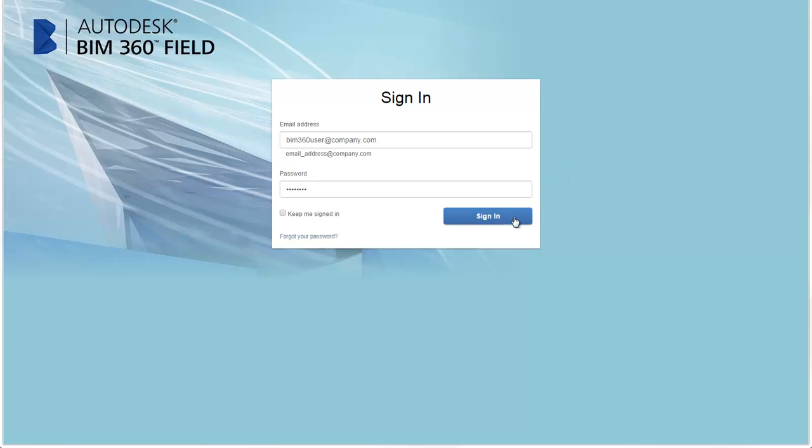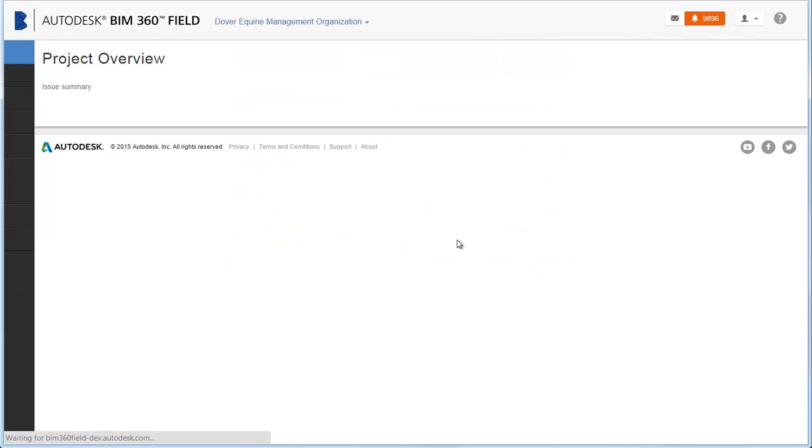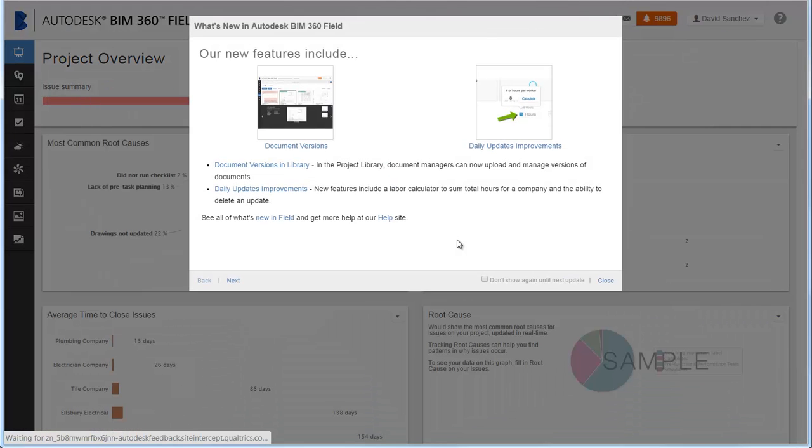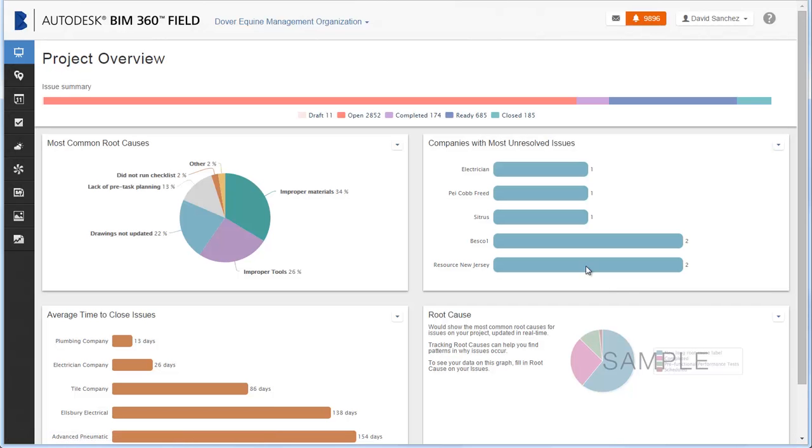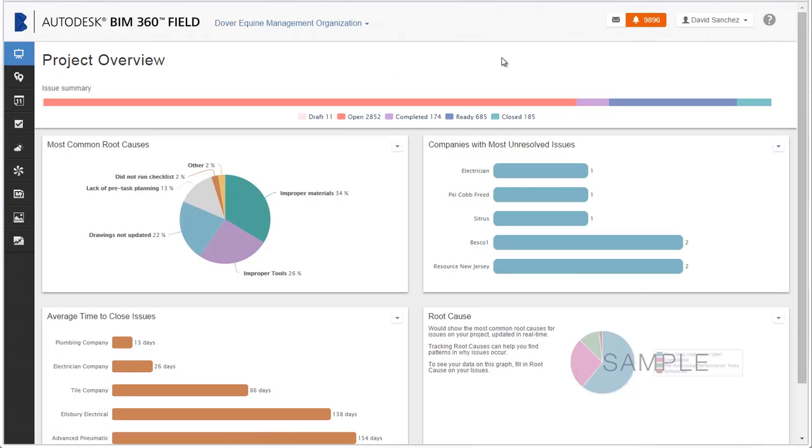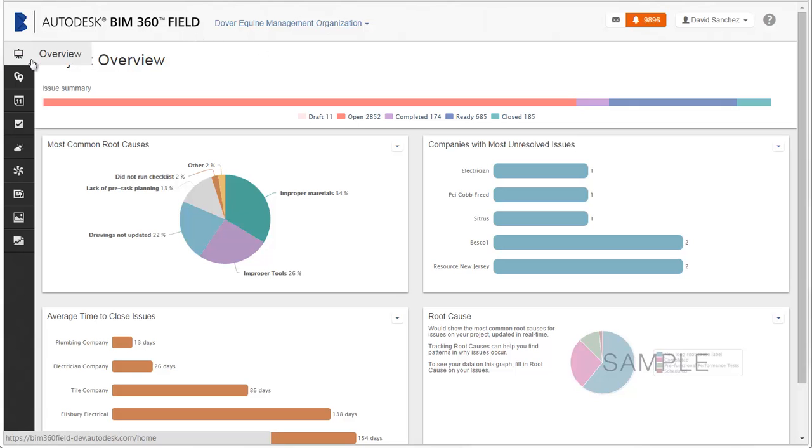First, sign into BIM 360 Field Web with your Autodesk ID to open the Field Web homepage. At any time, you can click BIM 360 Field in the application frame or the toolbar icon as shown here to return to this page.